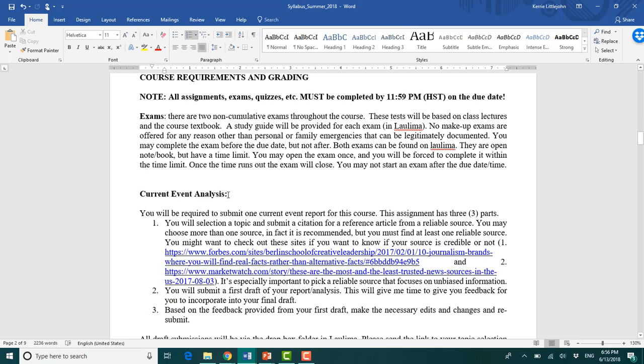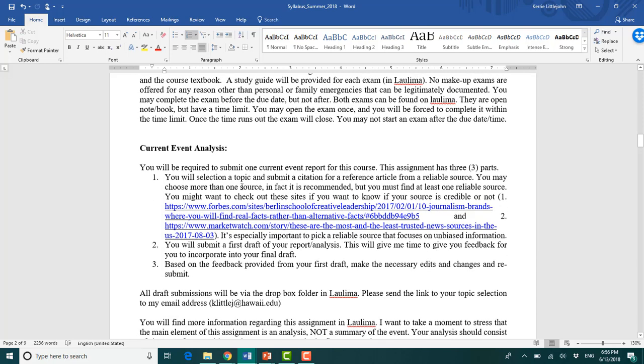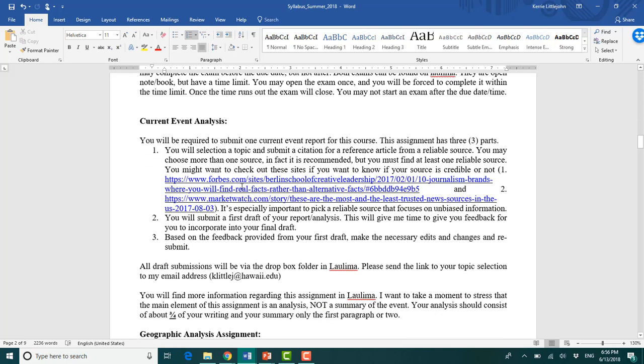You'll next be graded on current event analysis. This is actually a pretty easy way to make a good grade. It's got three parts. Your first one, read all this. I really take the time. I don't need to read it to you. Make sure it's a reputable and reliable resource. Here's a couple of articles that list some of those reliable resources.